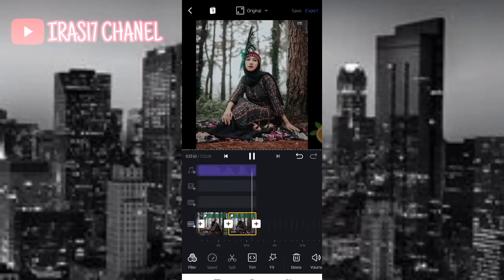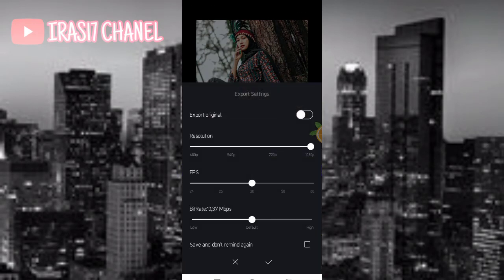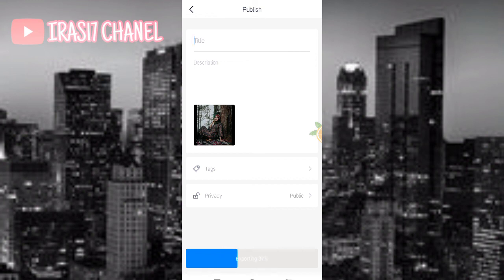Seperti ini. Jadi itu dia tutorialnya. Ini kita langsung bisa simpan aja. Kalian bisa tunggu. Nanti kalau sudah tersimpan bisa langsung masuk ke galeri kalian guys, ke file kalian pokoknya.